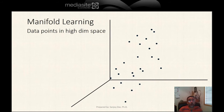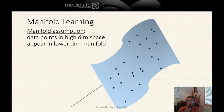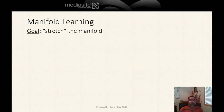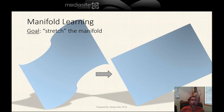In manifold learning, the assumption is that the high dimensional data looks high dimensional, but in fact it is embedded in some lower dimensional manifold inside the high dimensional space. The goal of manifold learning is to stretch the manifold — we have the original manifold, and after applying the manifold learning algorithm, what we get is the stretched-out version. That's what manifold learning is all about.